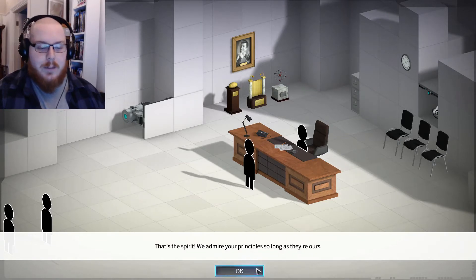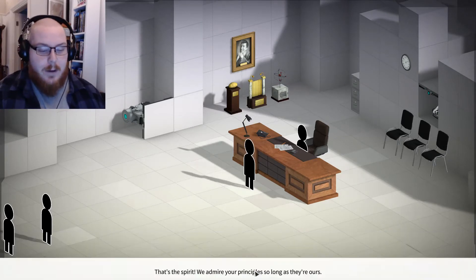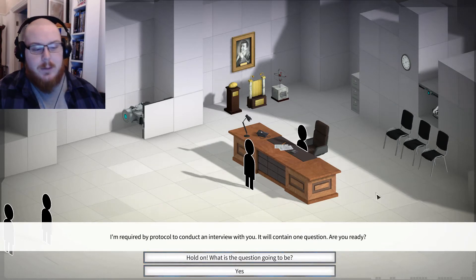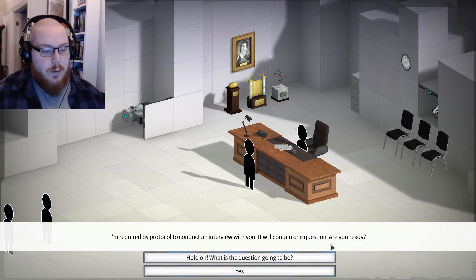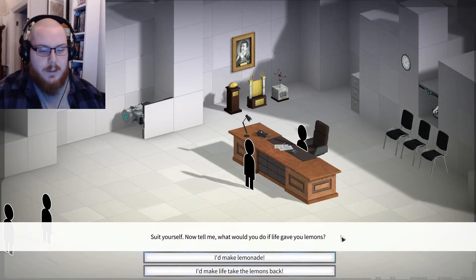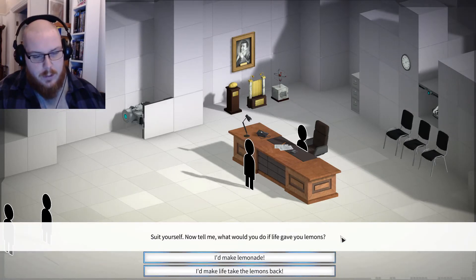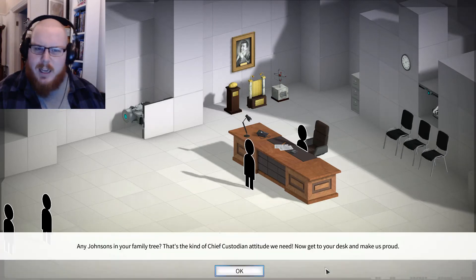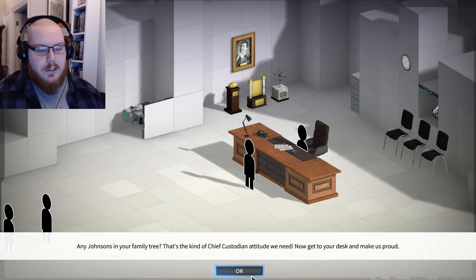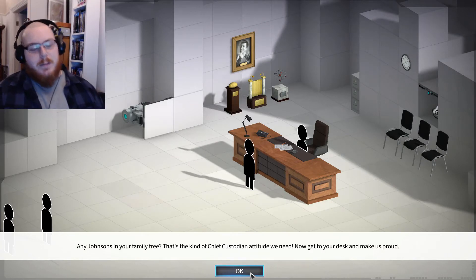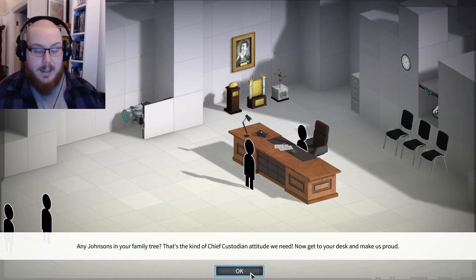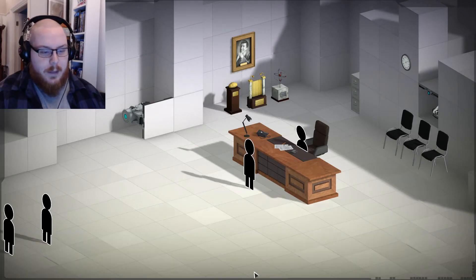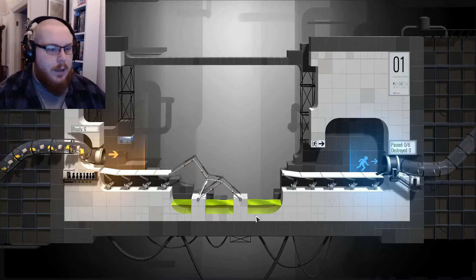So you want to be reassigned as chief custodian for Aperture? For science! That's the spirit. We admire your principles. As a test, I'm required by protocol to conduct an interview with you. It will contain one question. Are you ready? Tell me, what would you do if life gave you lemons? I'd make life take the lemons back, Cave Johnson style. I feel like this game is gonna be full of memes. You're gonna have a cake in there somewhere.